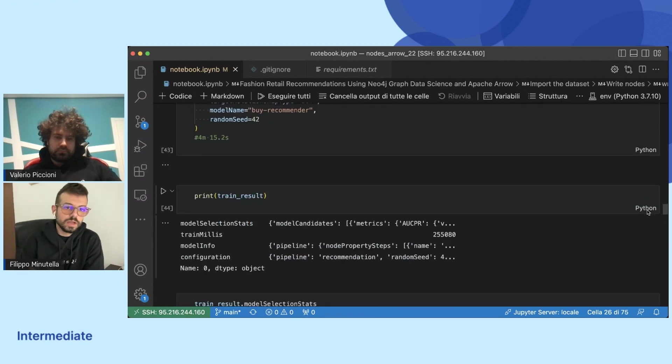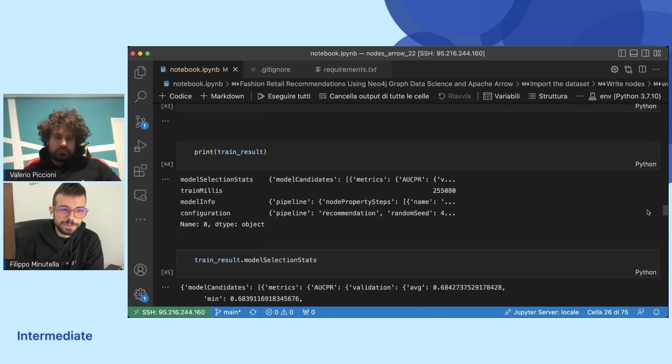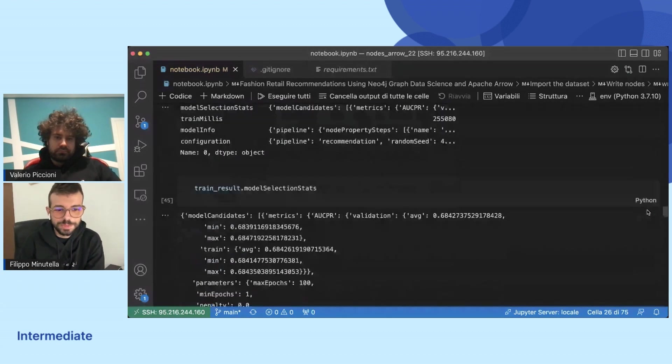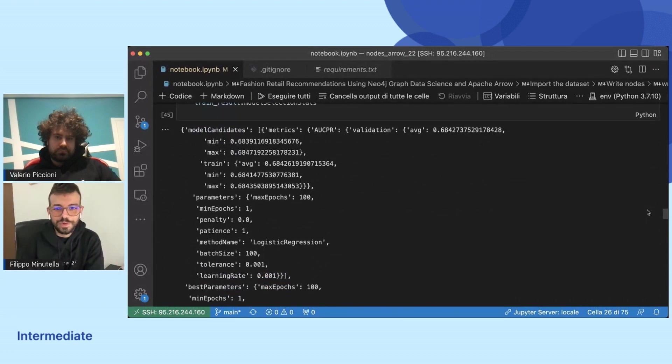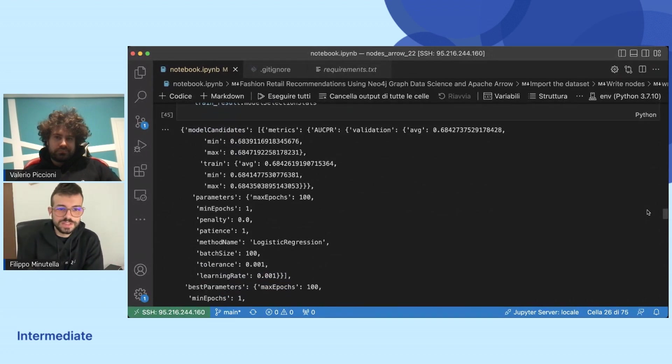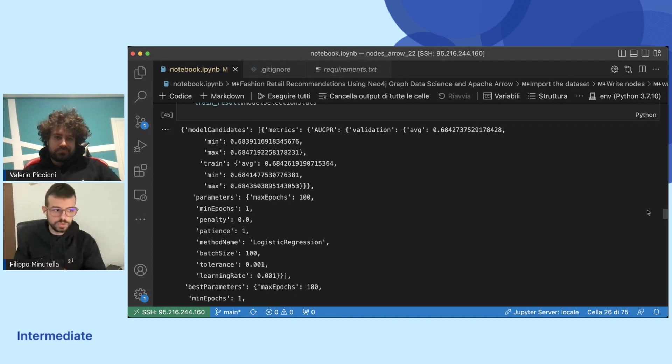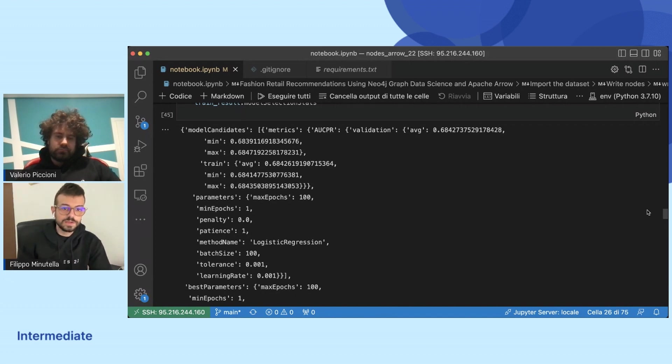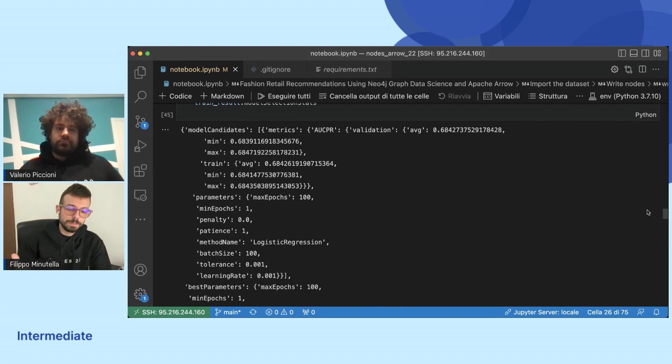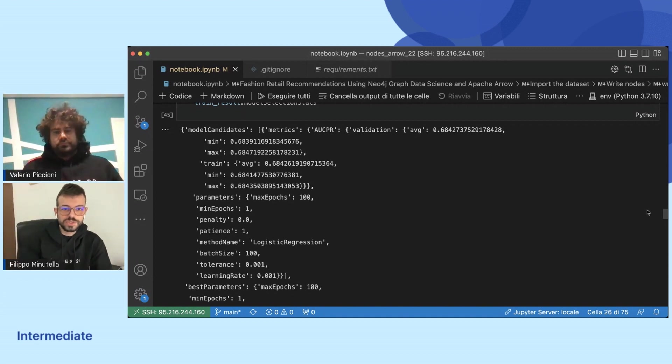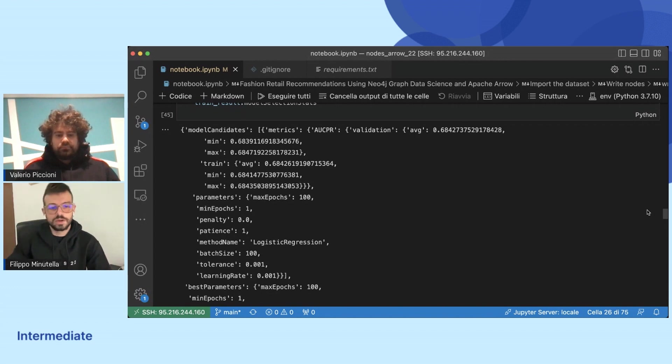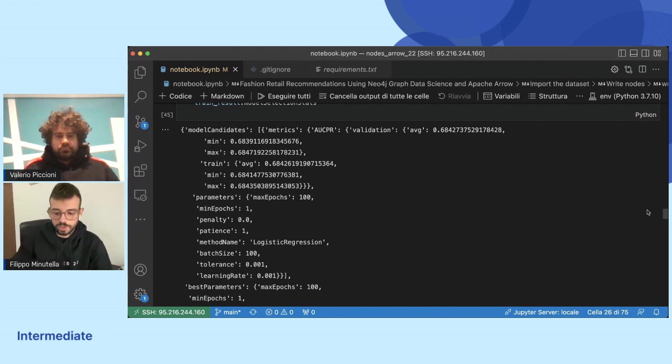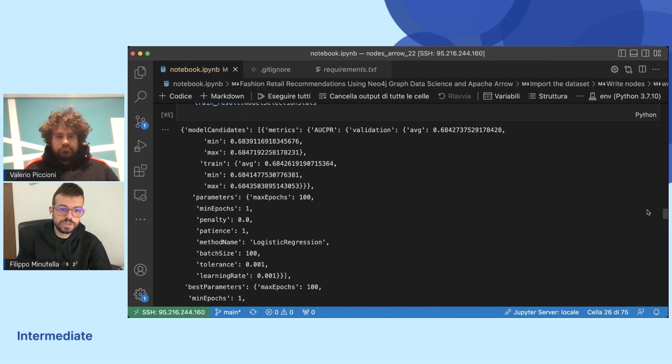Then we can run the train pipeline. It's not so good as we can see from the results, but this is not the focus for today. We want to show how easily and quickly we can train models to do recommendations using a full pipeline on Neo4j and also using graph neural networks, especially deep graph library.